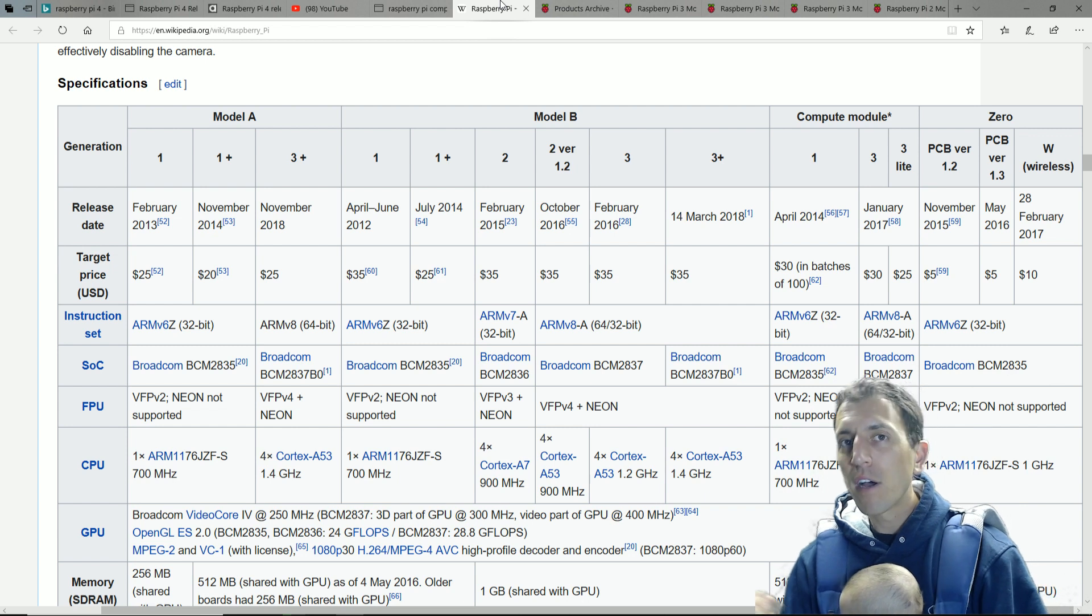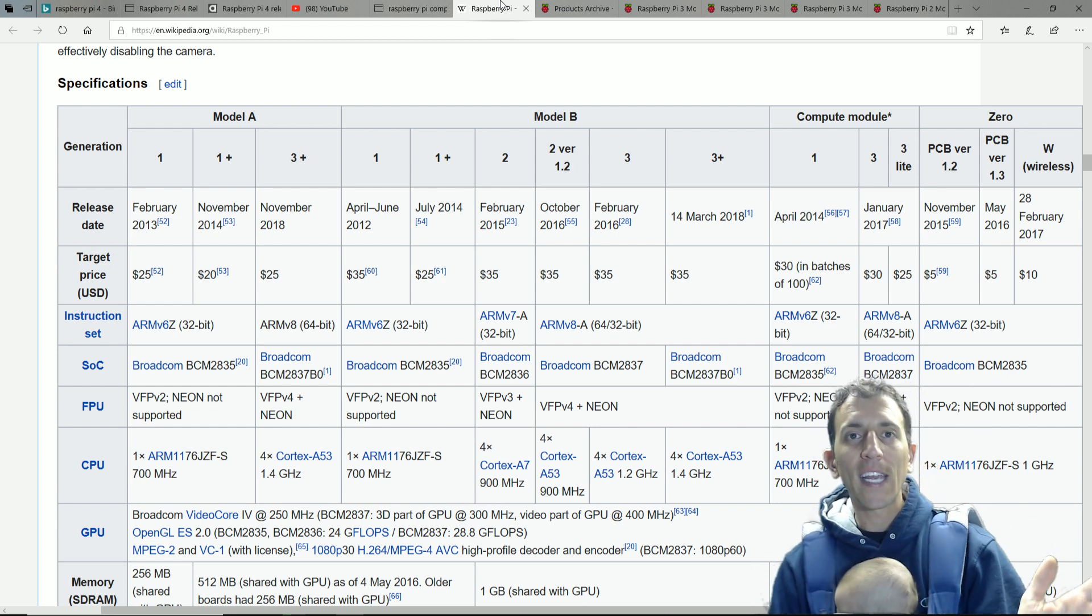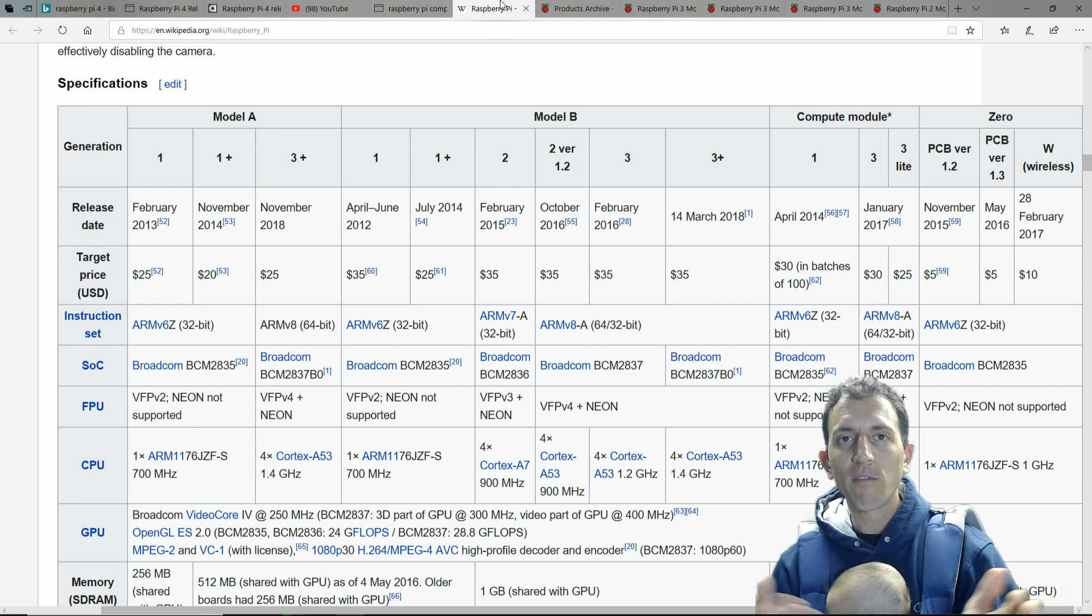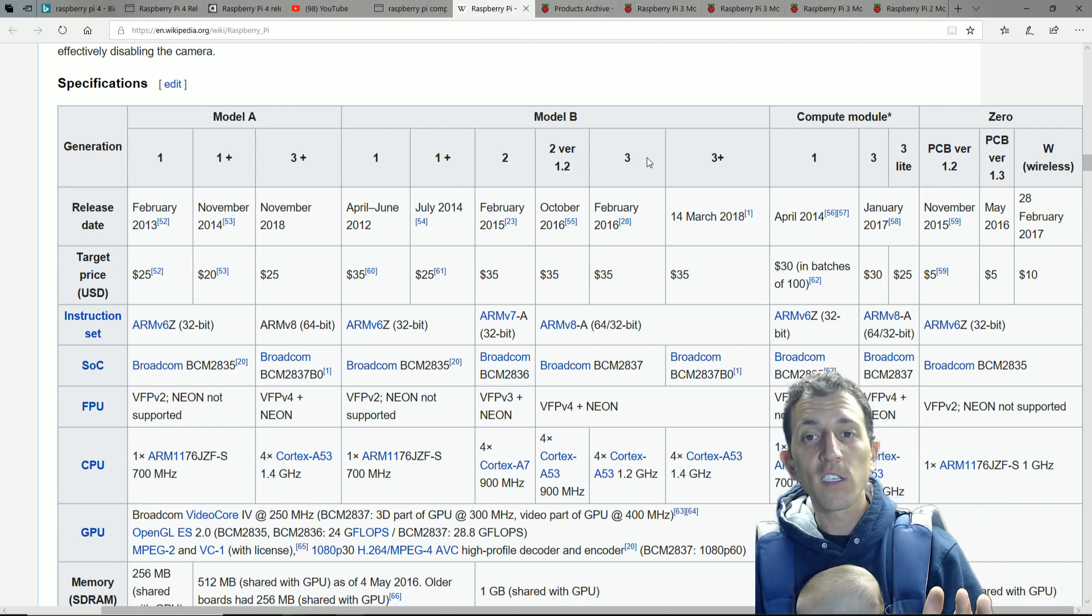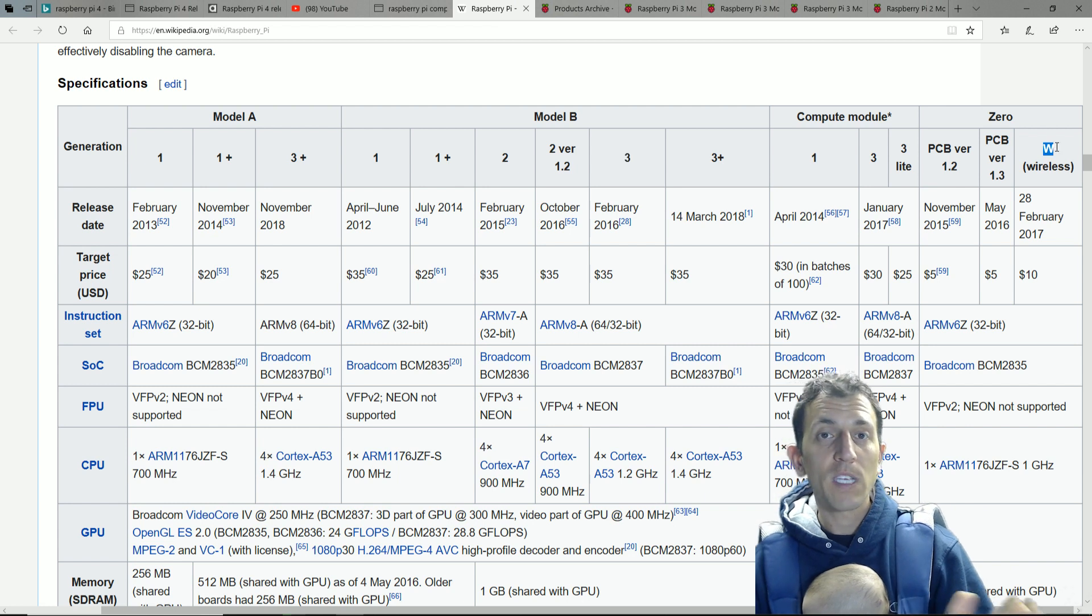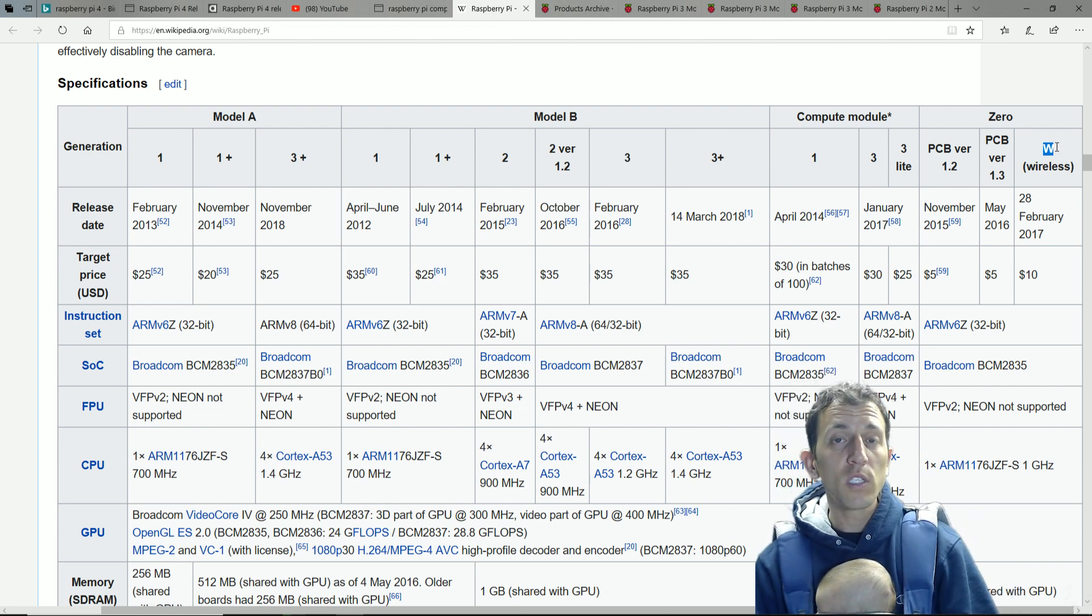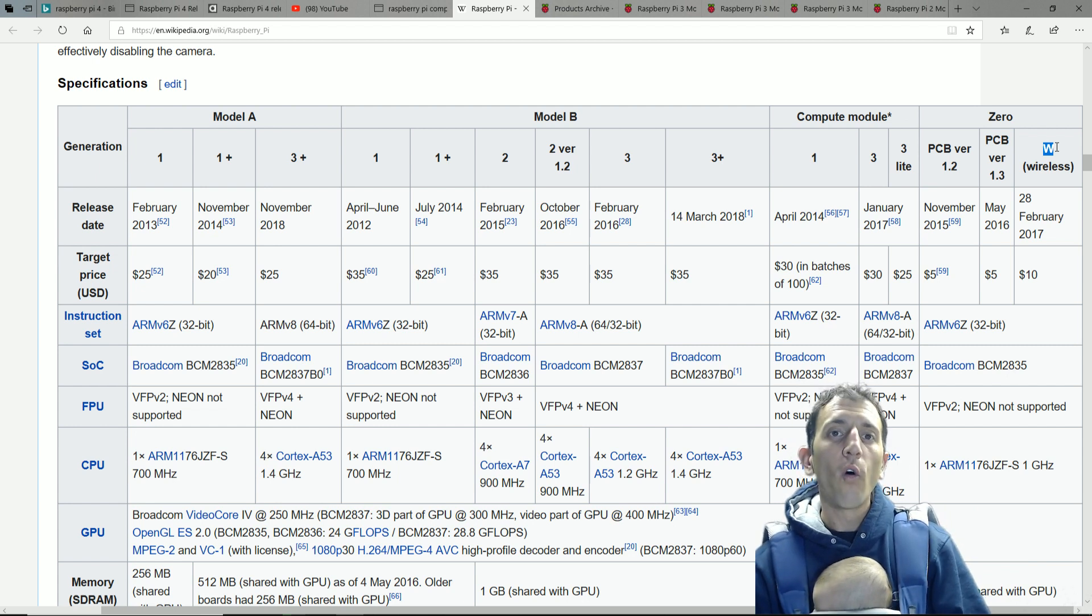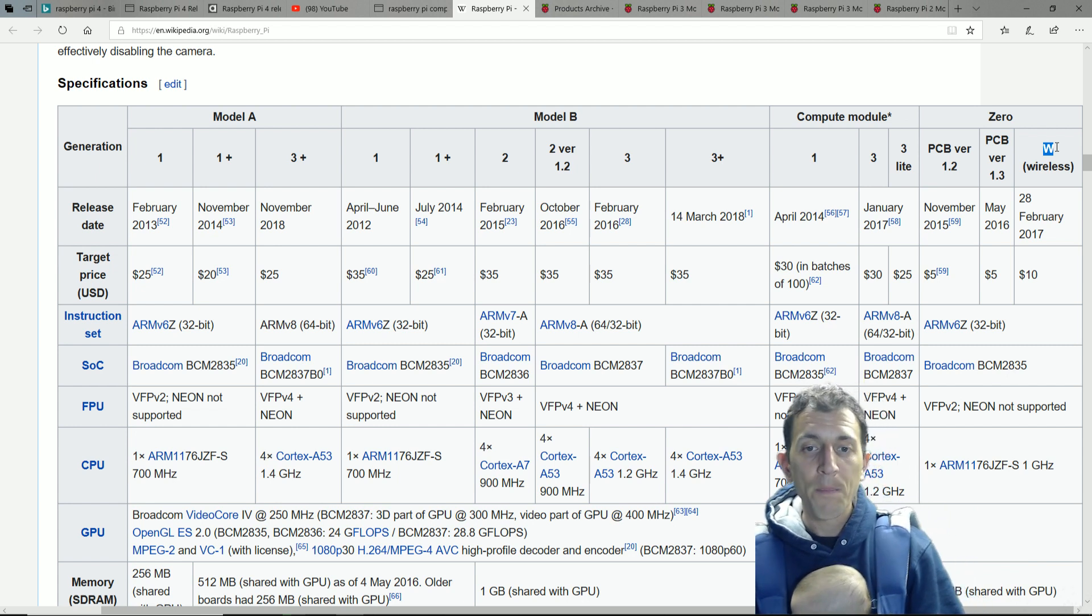But then at a certain point, your catalog, what you're selling, is a little too much. You have too many product SKUs, especially considering they're still selling the threes and they're still selling some of the Ws. So they have a lot of SKUs out in the market and they don't want to oversaturate the market or cannibalize on their own sales.